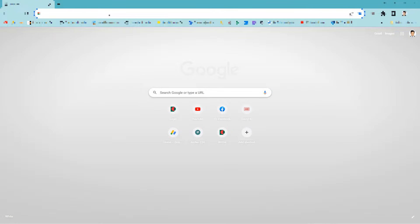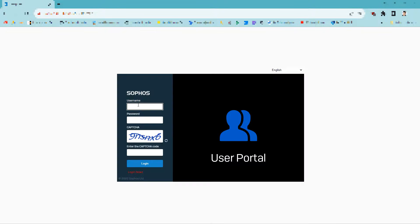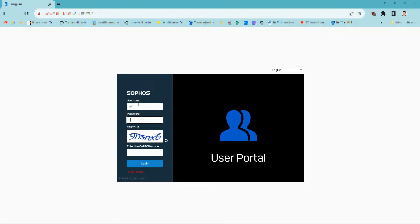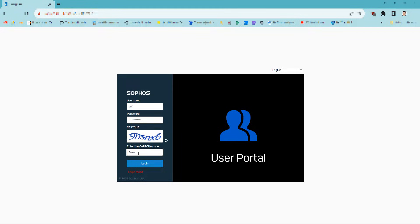First, you need to browse your organization's VPN URL. Sign in to the user portal in your web browser. Log in using your VPN username and password. Enter the captcha and get logged in.